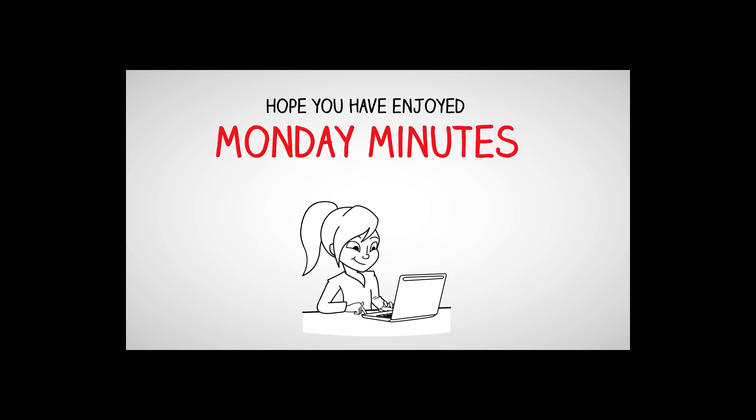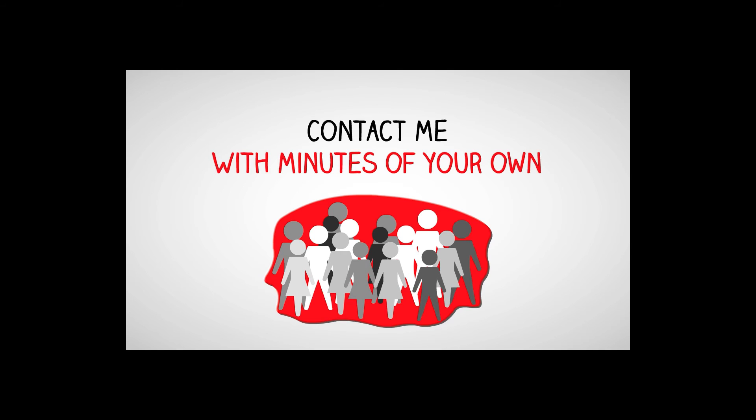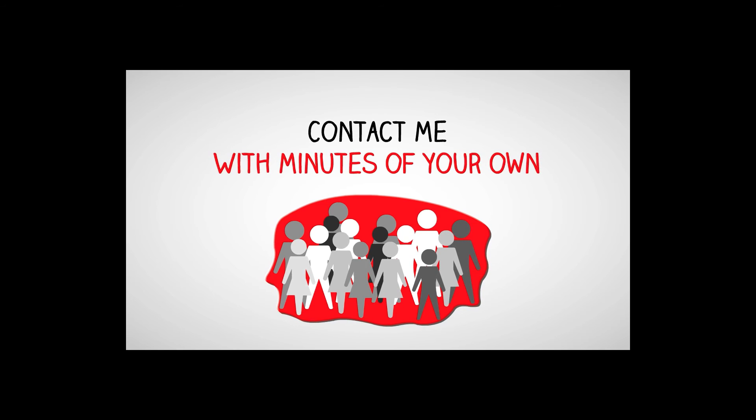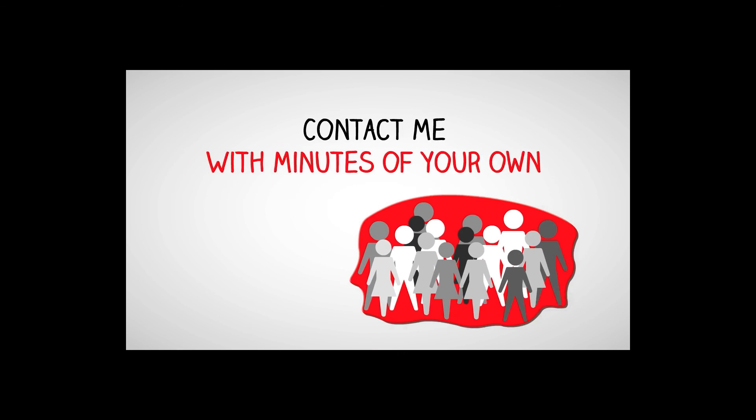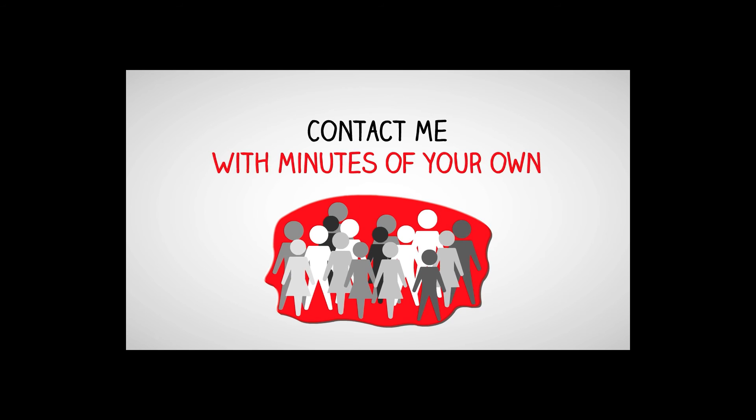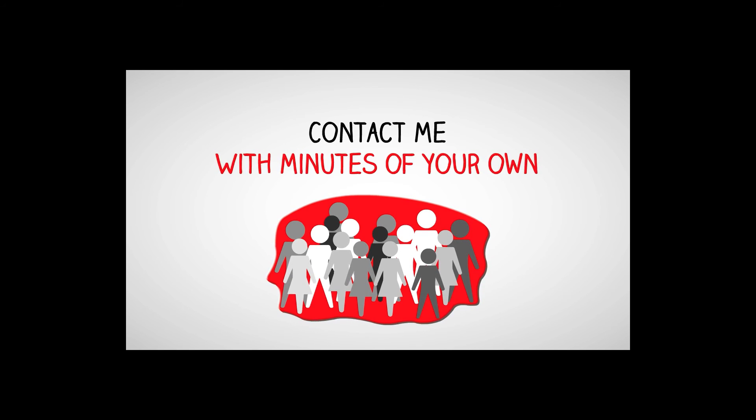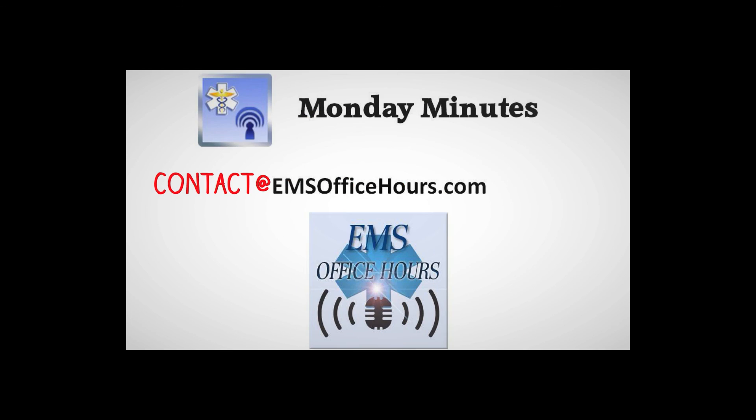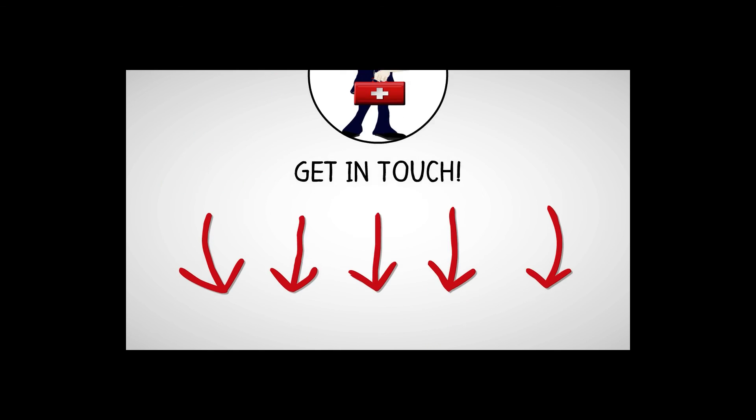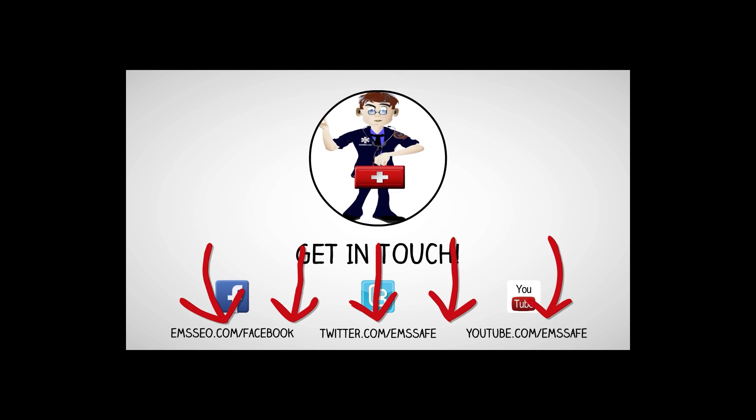I hope you've enjoyed these Monday minutes and that you can get something out of them. If you have, that's great. I'd love to know if you have some minutes of your own. Give me a contact me with that. I'd love to be able to produce a Monday minutes based on something that you enjoy. Just send me an email. It's contact at emsofficehours.com.